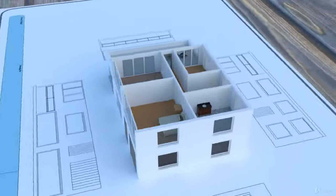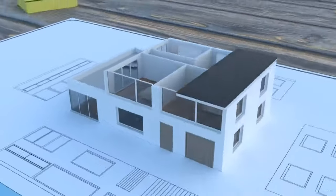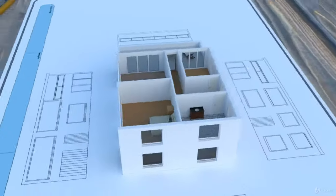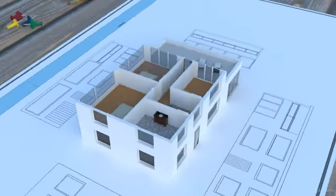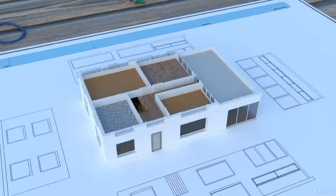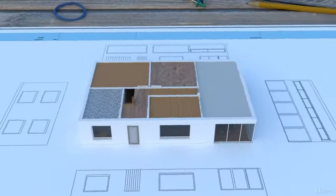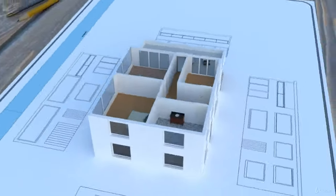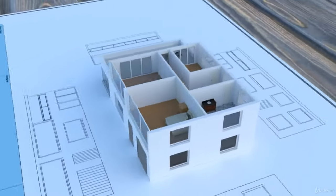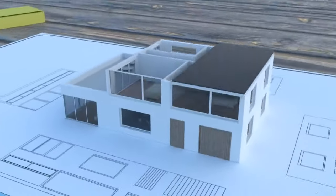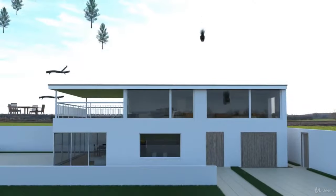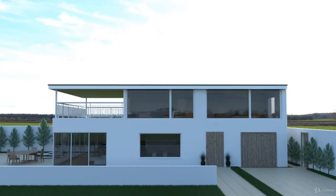We also use the add-on ArchiMesh to create the large glass doors. You will also learn how to quickly create materials for the different objects using Blender's new PBR shader. You will create grass and rocks and disperse them using Blender's particle system.